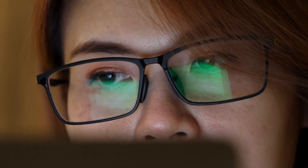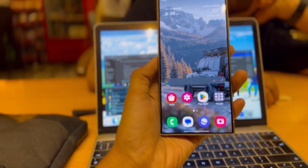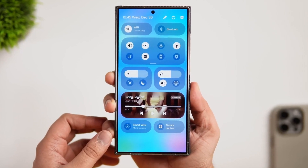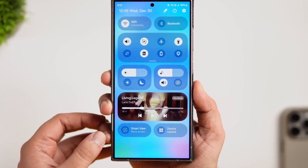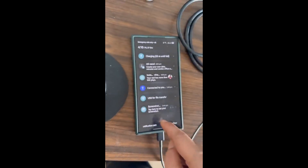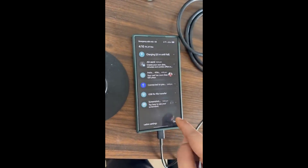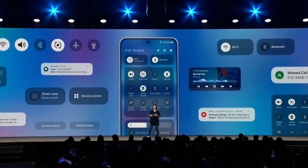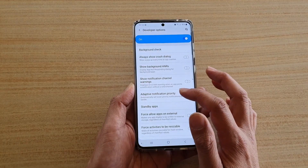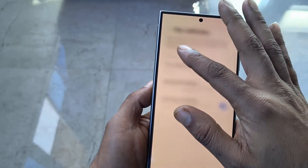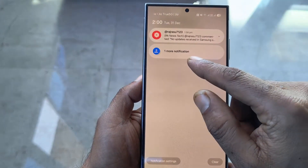Stay with us until the end, because there's so much more than meets the eye. One of the standout additions in One UI 7.0 is the Filter Notifications feature, addressing a pain point every smartphone user has faced: Notification Overload. This tool intelligently categorizes notifications into priority alerts and less critical ones, allowing users to focus on what matters most.